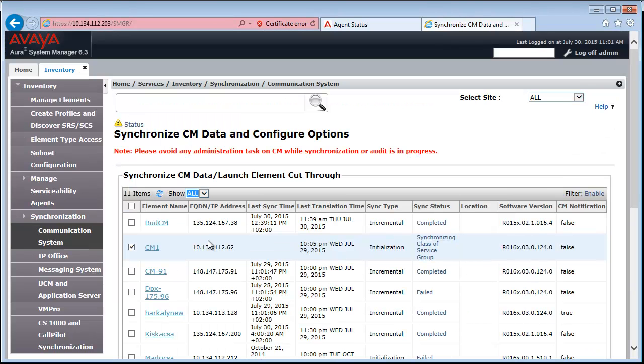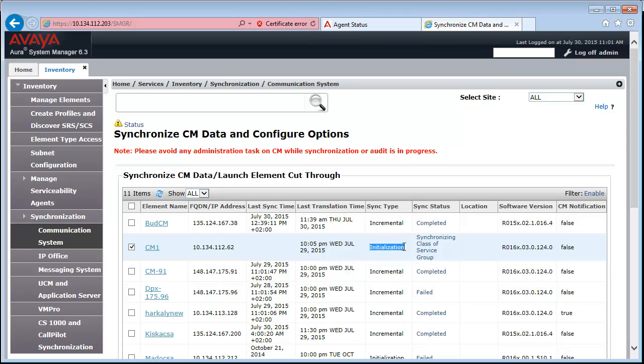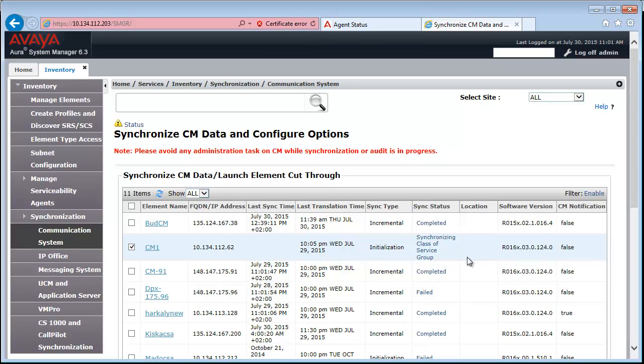Click on that. And here you can already see that on the Synchronization page our CM1 is added and Initialization Synchronization is in progress. And it's currently working on the Class of Service group stage. So that's good. It means that System Manager was able to log on to CM and begin the synchronization process.